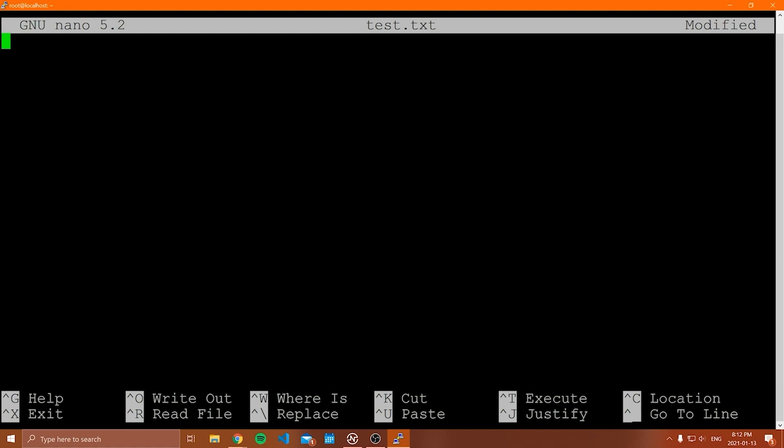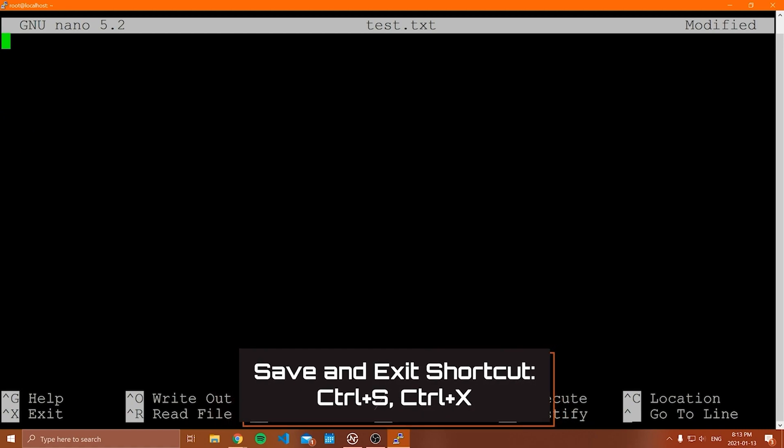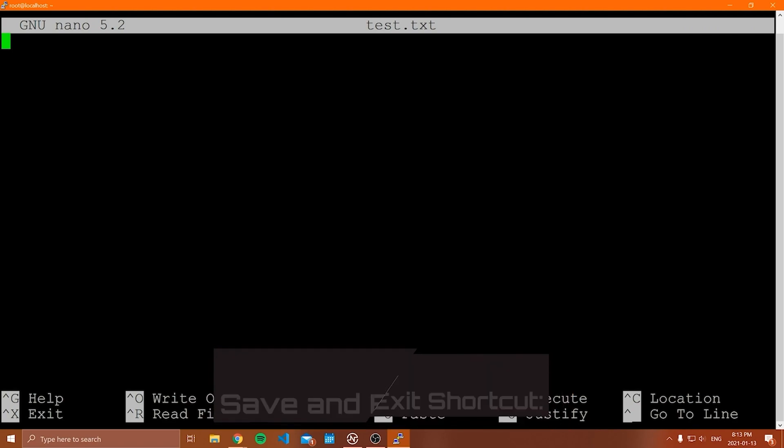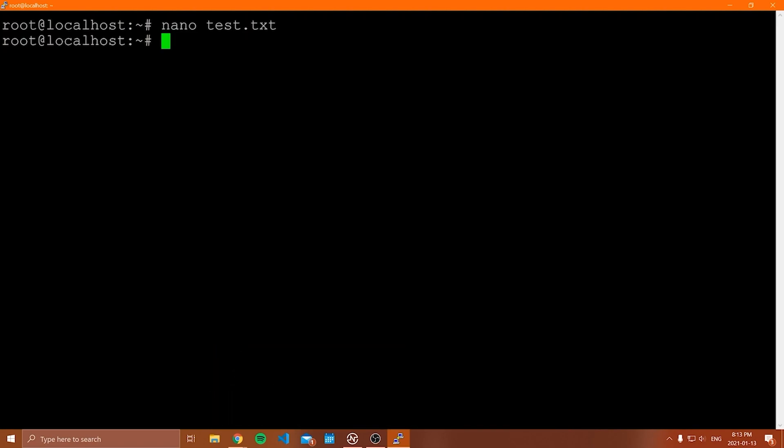Now, of course there's some more things, but that's kind of all I want to show you for nano. Just really wanted to give you the fundamentals so you understand how it works. Now to exit from nano, you can first save, so control S or write out, and then do control X. So control X will bring you out here.